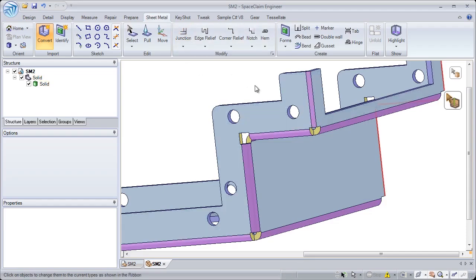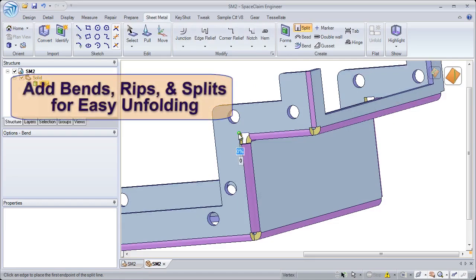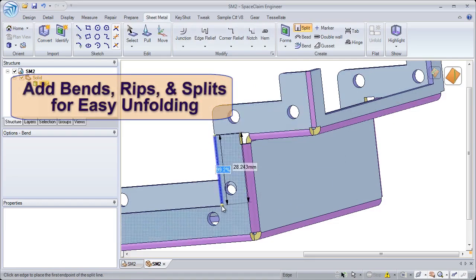SpaceClaim quickly adds bends, rips, and splits, which allows easy unfolding to a flattened state.